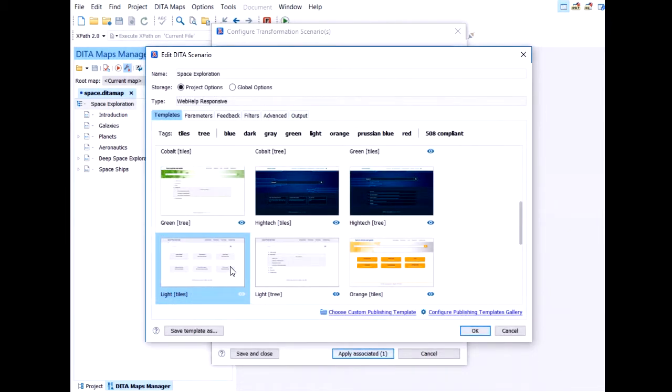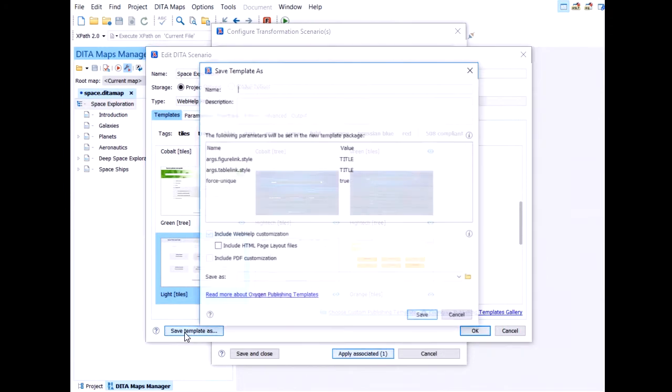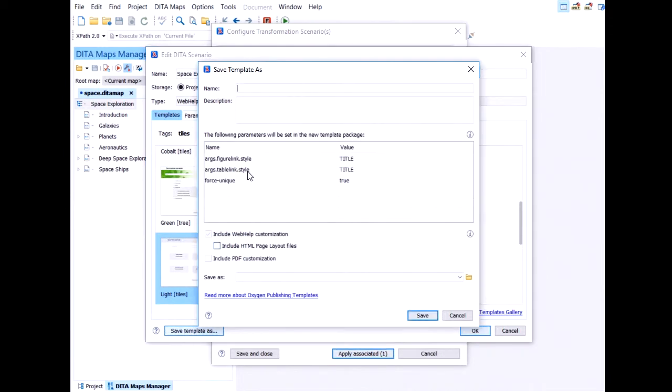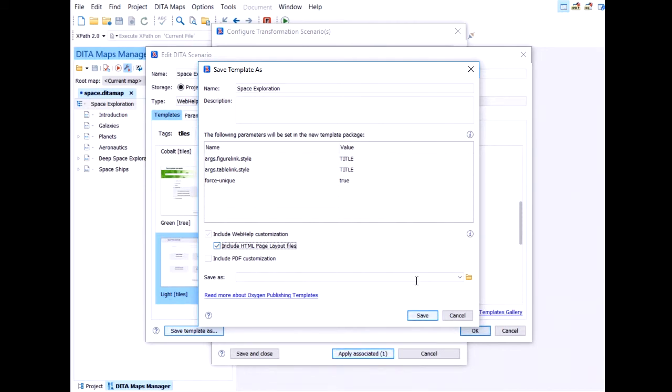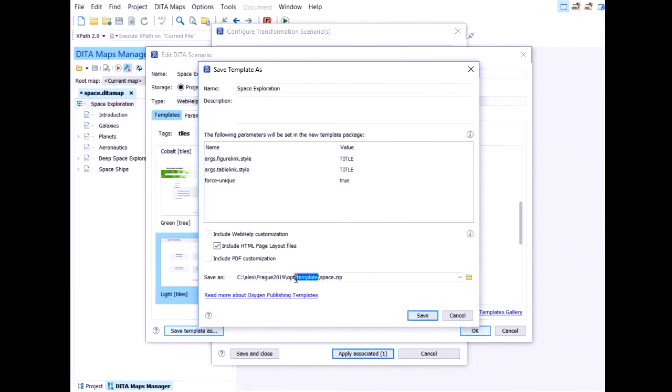And this template directory is a directory inside my project directory, which is OK. And now I will choose save template as. Let's give it a name, space exploration. All the parameters from the transformation scenario will be passed to the template. Because, like I said, we want it to be self-containing. We can include HTML page layout files. You don't have to, but I will. So I can show them to you and explain what these are. And we choose the location where to export it. And it is inside this template directory. So save.